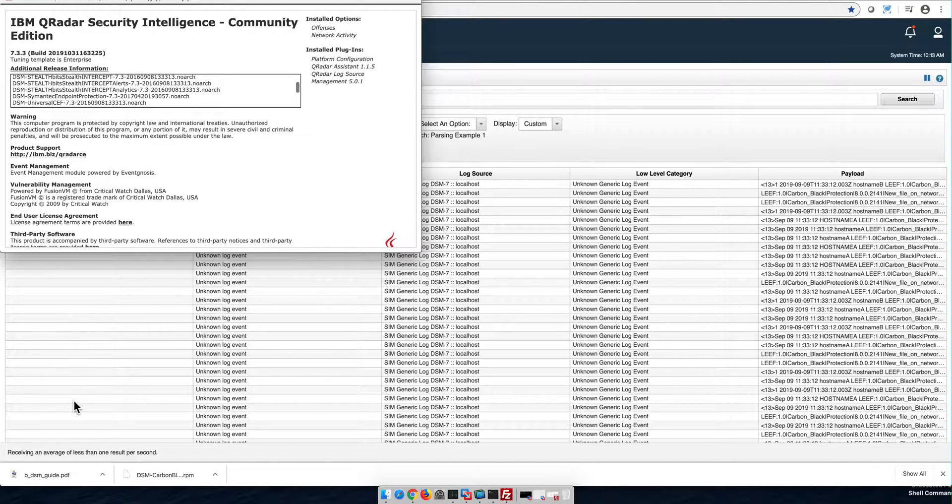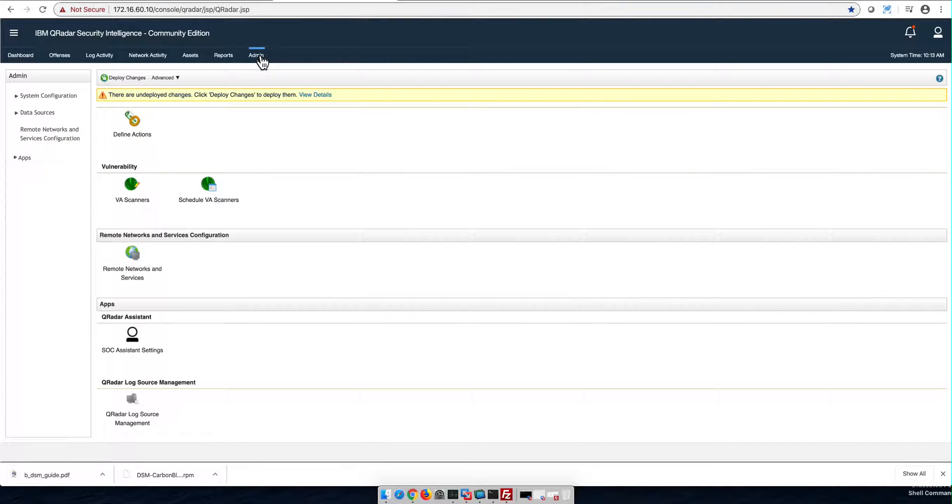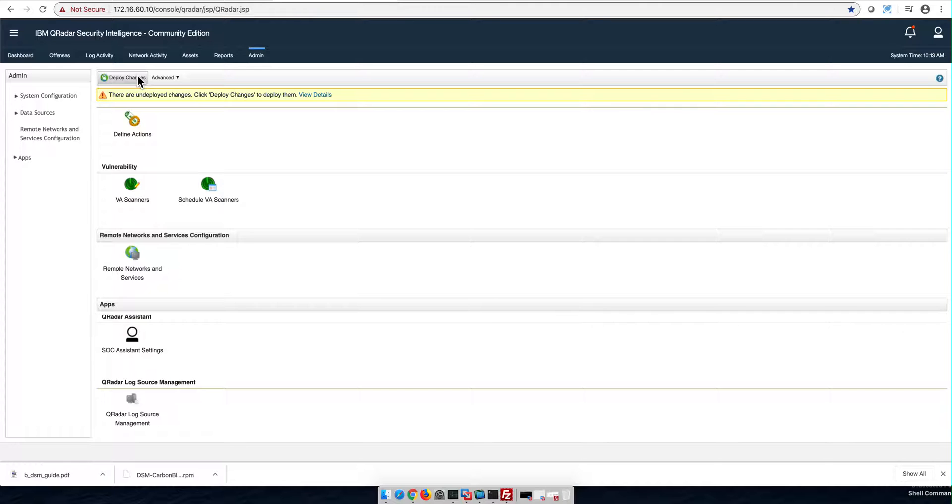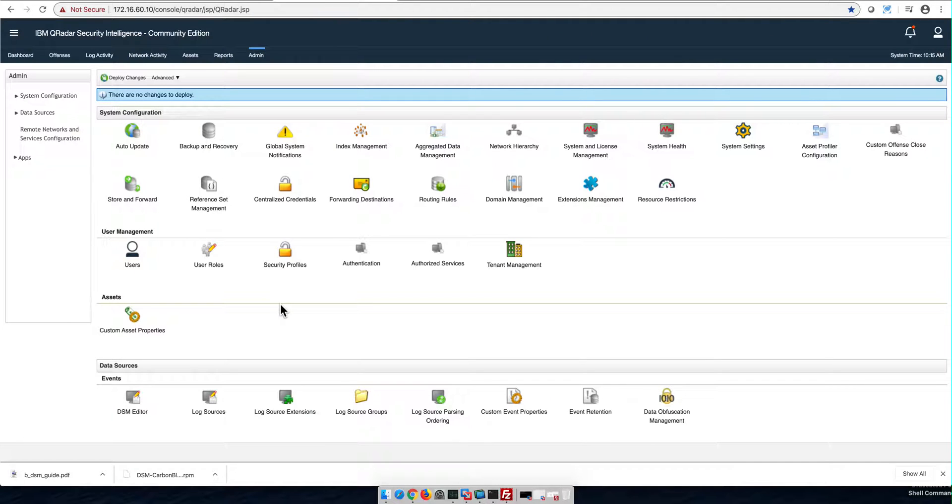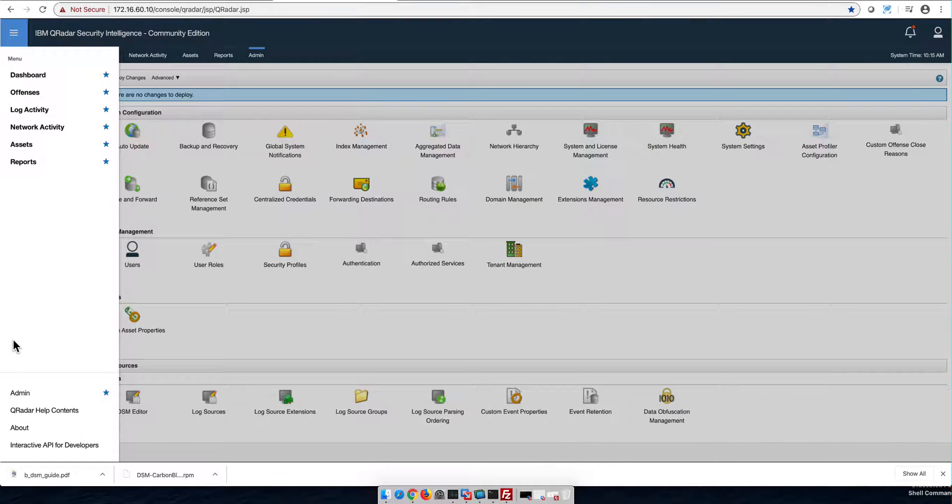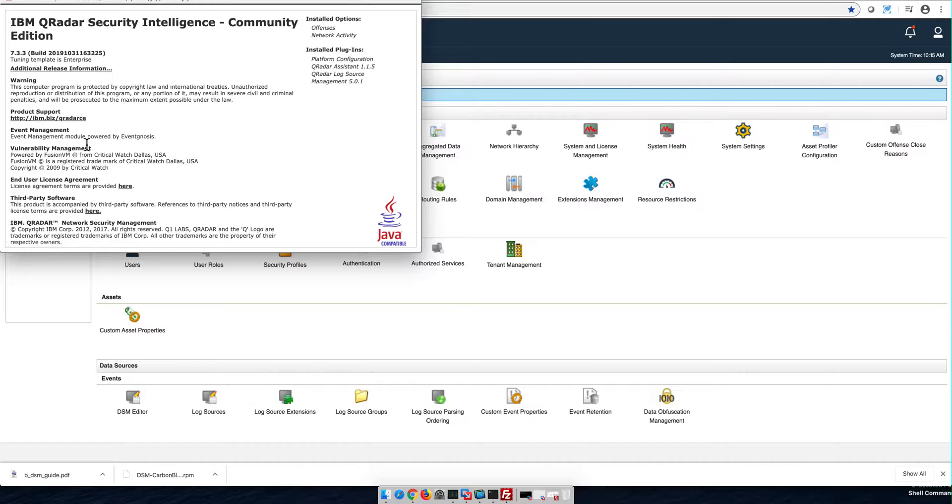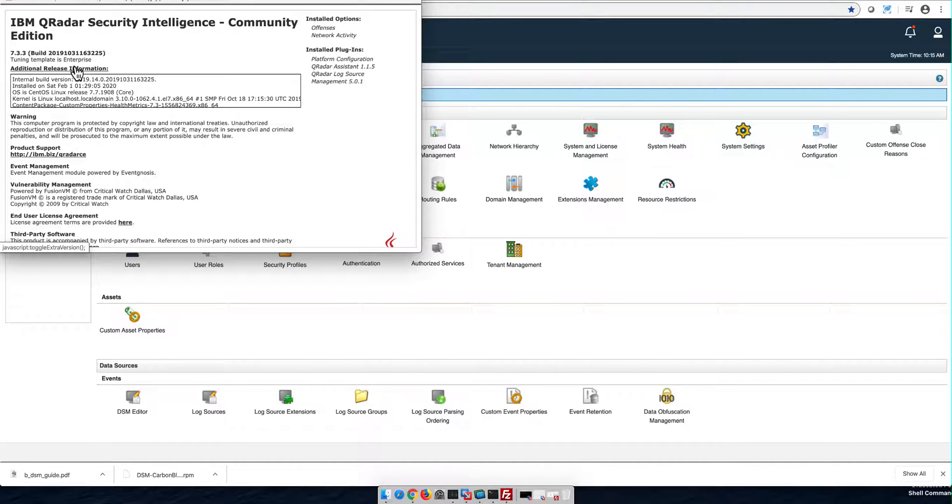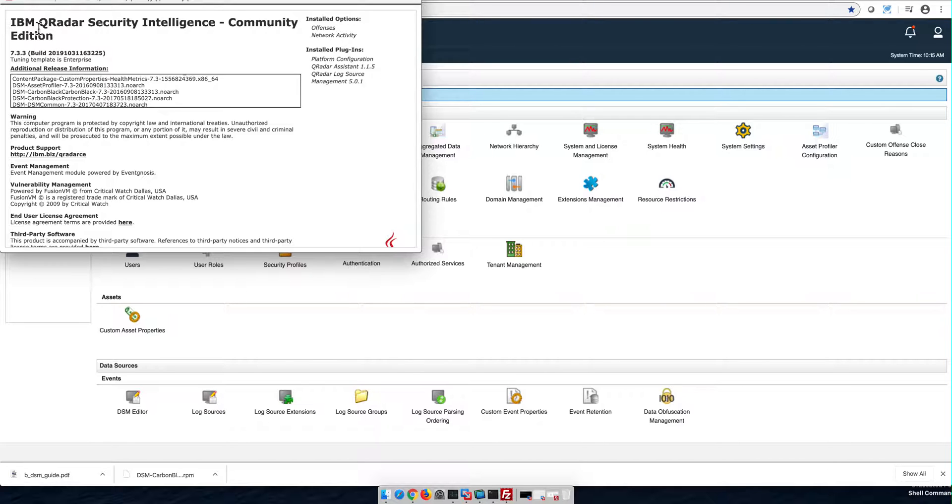Hmm, what could that be? Let me go to the admin tab and notice that I need to deploy changes every time I add a DSM. Let me actually do that. I'm pausing the video until that completes. So deployment changes finished. Let me actually go back to the about page and see whether it registers that I have the Carbon Black Protection parser. And here it is.